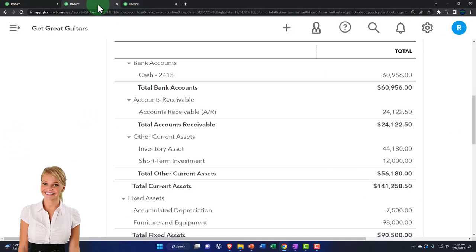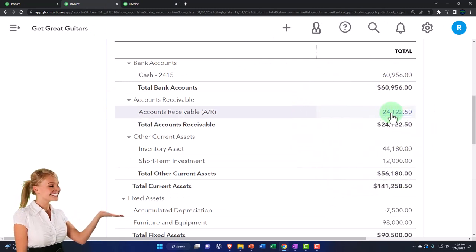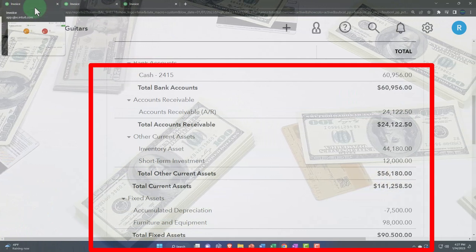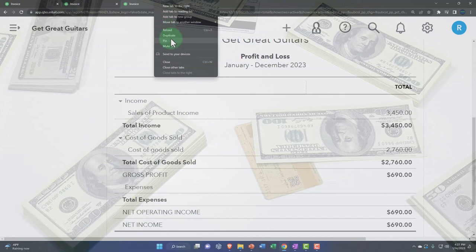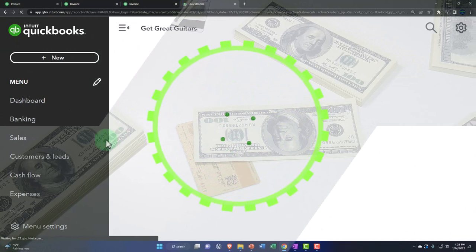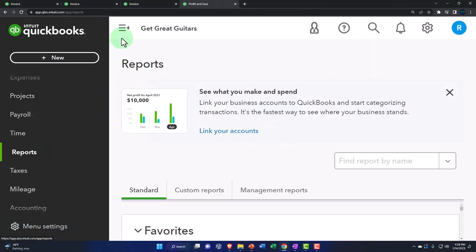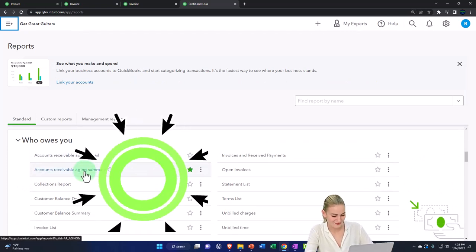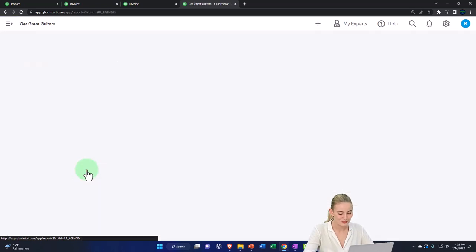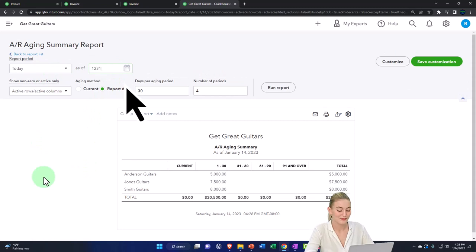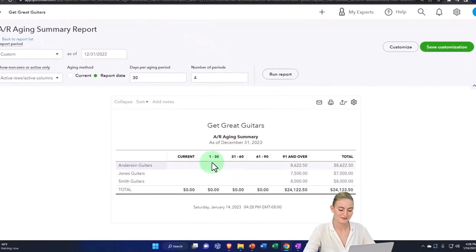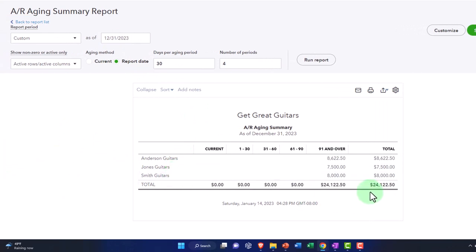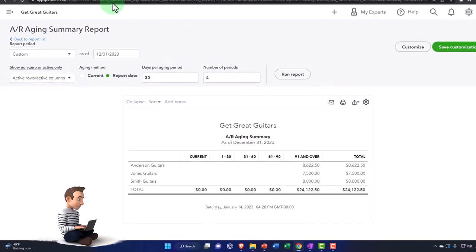Back to the left tab — accounts receivable also needs to be broken out not just by date but by who owes us the money. We can see that in report form and in the detail on the left-hand side when tracking customers. Let's go to the tab to the right, right-click and duplicate it, and look at it in report form. Going to Reports on the left, scroll down to the AR 'Who Owes You' section, and open the accounts receivable aging summary. Change the date to 12/31/23 and run it. It breaks out by dates — since I put it at year-end, it's all over 90 days — but the point is we've got people who owe us money broken out, with the total tying out to 24,122.50, which should match the balance sheet.